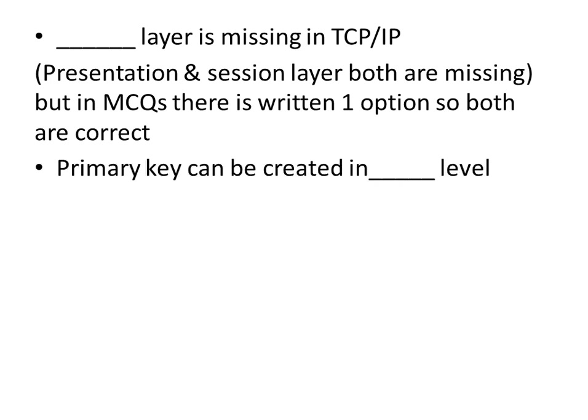Primary key can be created in dash level. Primary key can be created in schema level.